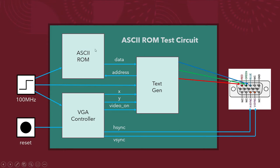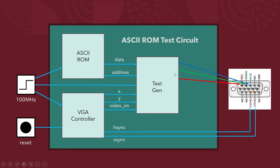Here's the ASCII ROM. So it has address and data. TextGen gets information from VGA controller X and Y video on. Of course, there's H sync and V sync going out to the connector. Then it takes that information and provides an address to the ROM to get the data back from the ROM to color the appropriate pixel. And then here's the signals for the RGB.